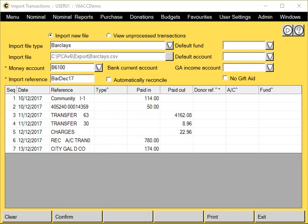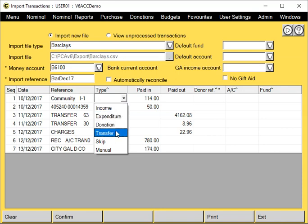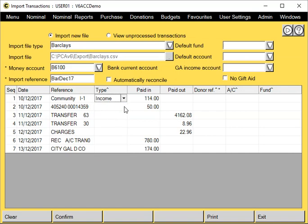What we need to do now is go through the list of transactions and assign the relevant types. Because the system doesn't know what the references relate to, we need to give it a type. This will either be income, expenditure, donations, a transfer, or we can choose to skip it, which means it's held as unprocessed because you're not quite sure what to do with the transaction for you to be able to process it at a later stage. Or you can choose manual, which will mean it will completely ignore the transaction and it won't be imported. I'm going to choose my types.